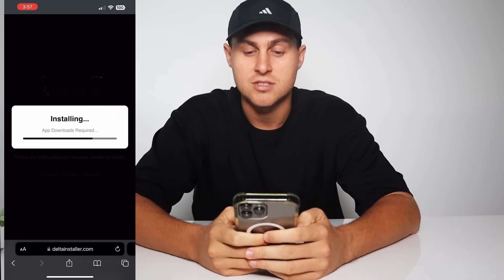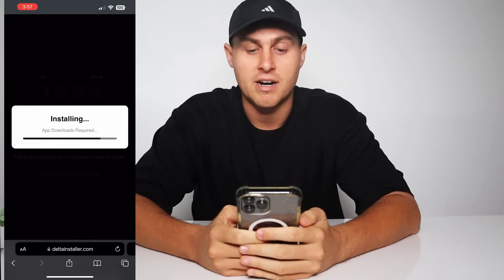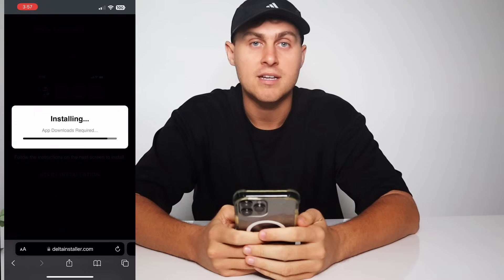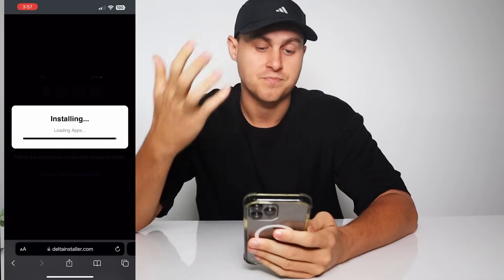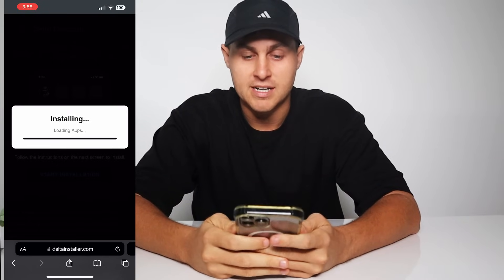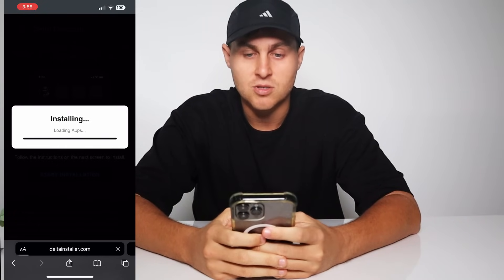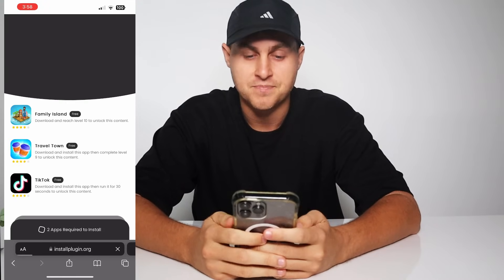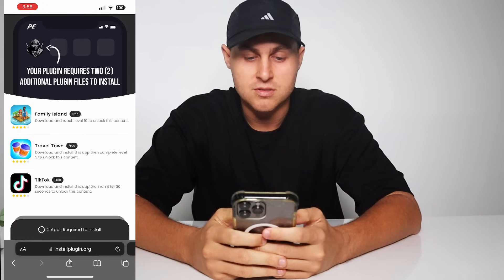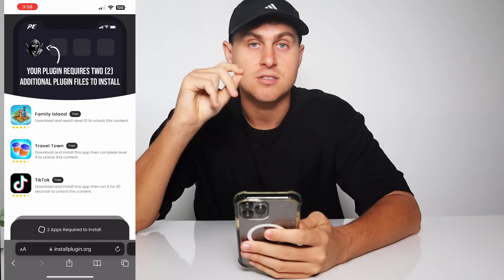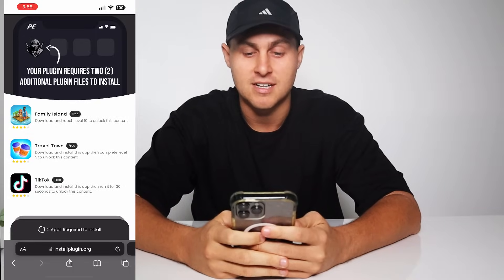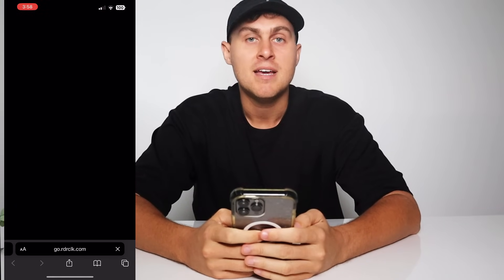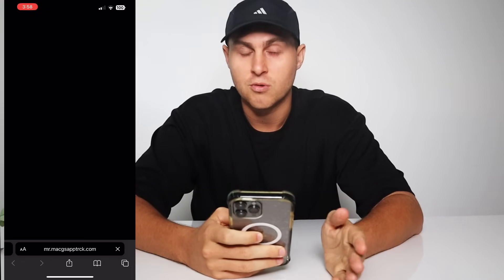As you guys can see, Delta Installer is installing right now, so you're going to be doing the same process as me. Once we've got the installer working, it's then going to install Delta Executor to Roblox. It's going to say 'install plugin.org' — that's normal. What you need to do is complete two of these offers to install Delta Executor to your device. One of them is simply go ahead and install TikTok — that's a nice easy one.